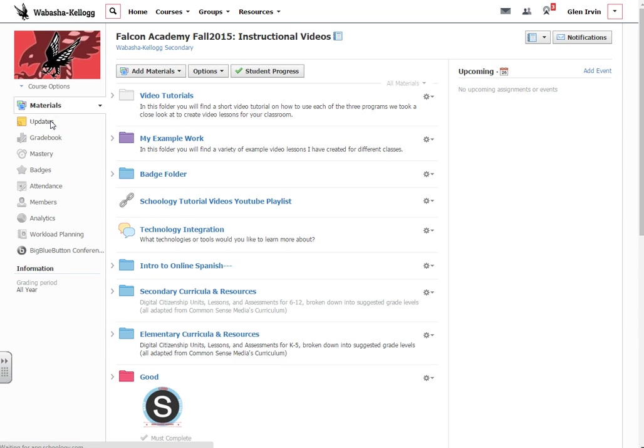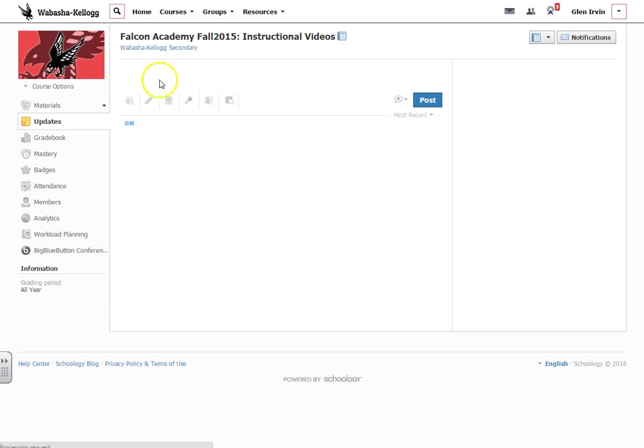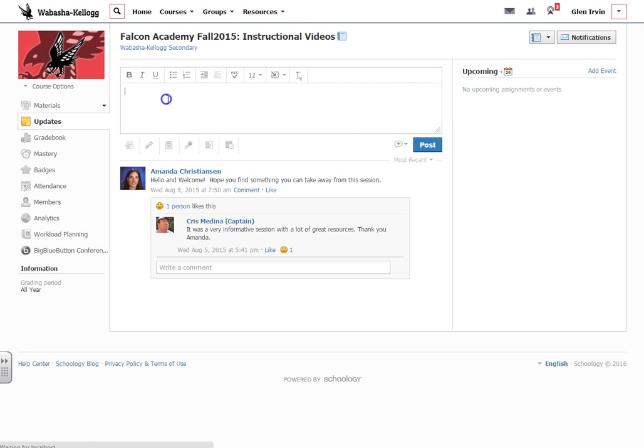If you put it on updates, they can go ahead on a daily basis, you can post lesson plans, you can post a daily poll and I'm going to show you how to do each one of those things.